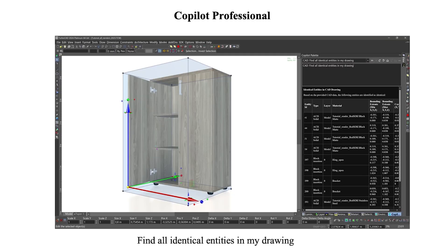Co-Pilot Professional not only extracts properties and attributes, but also extracts and interprets geometry. Do you need to identify identical entities in your file? Co-Pilot can examine your CAD data for similar geometry.